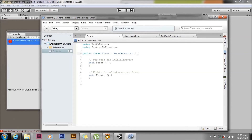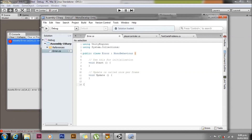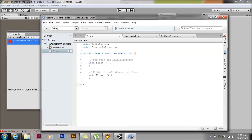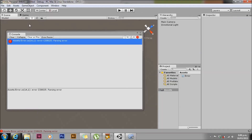You can see that we have a start and a close for Start, and a start and a close for Update, but there is no start and close for our class. So all we need to do to fix this error is match the brackets up by adding a closing bracket at the end. We'll save that and go back to Unity.